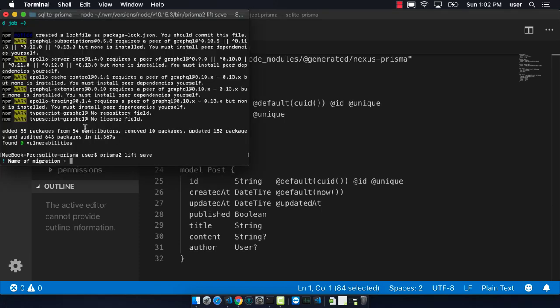We can name this migration. In this case, I'm just going to say first migration. And it's done.